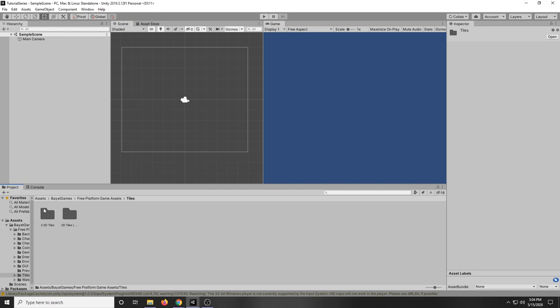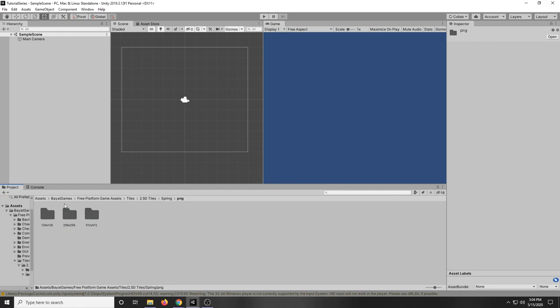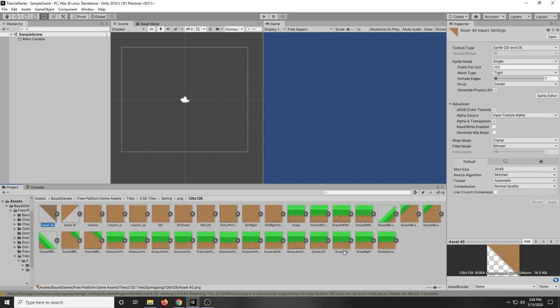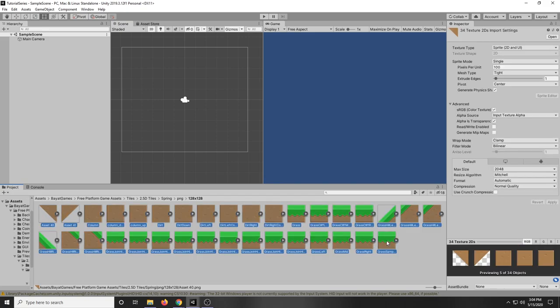Then we're going to click 2D, 2.5D tiles and then I'm just going to choose spring and then PNG and then you can just choose whatever size. I'm going to choose 128. So here are the tiles that we're going to be using in our game.